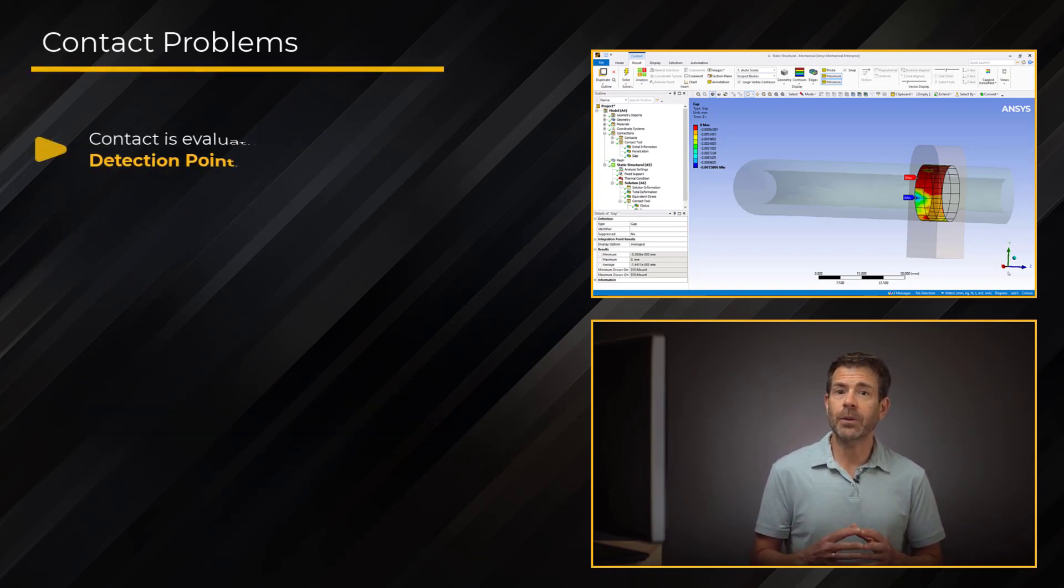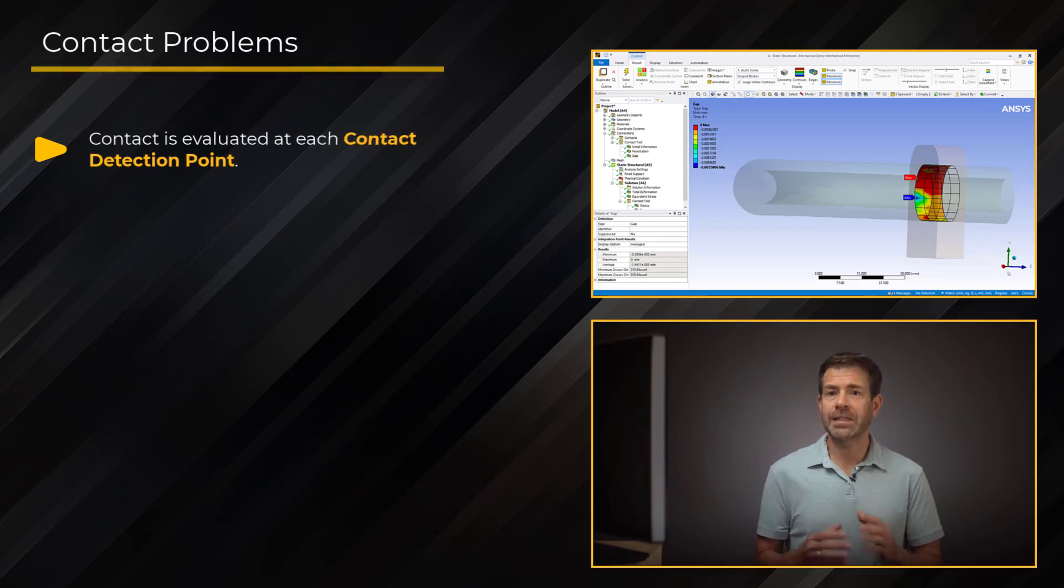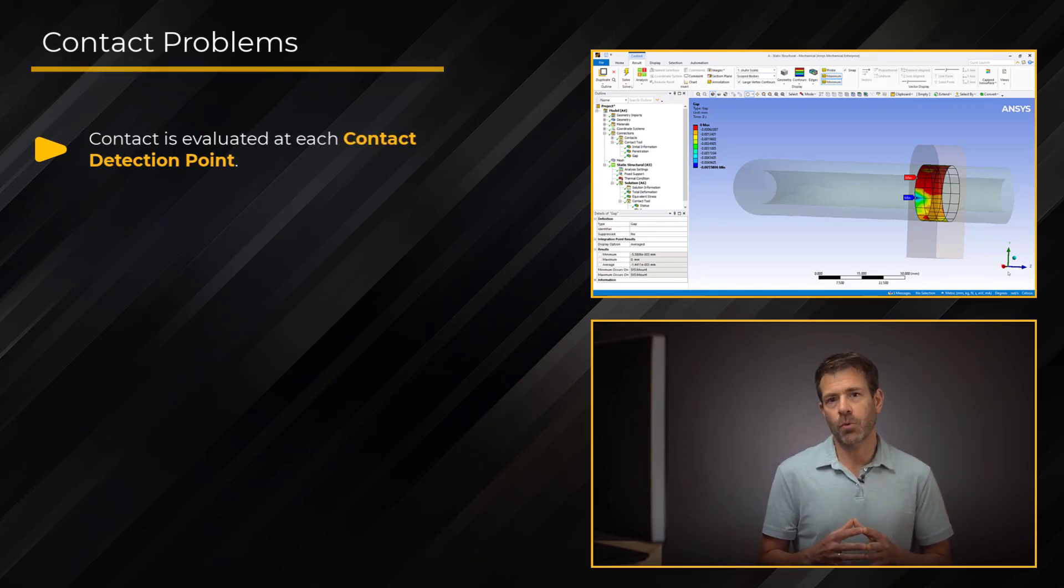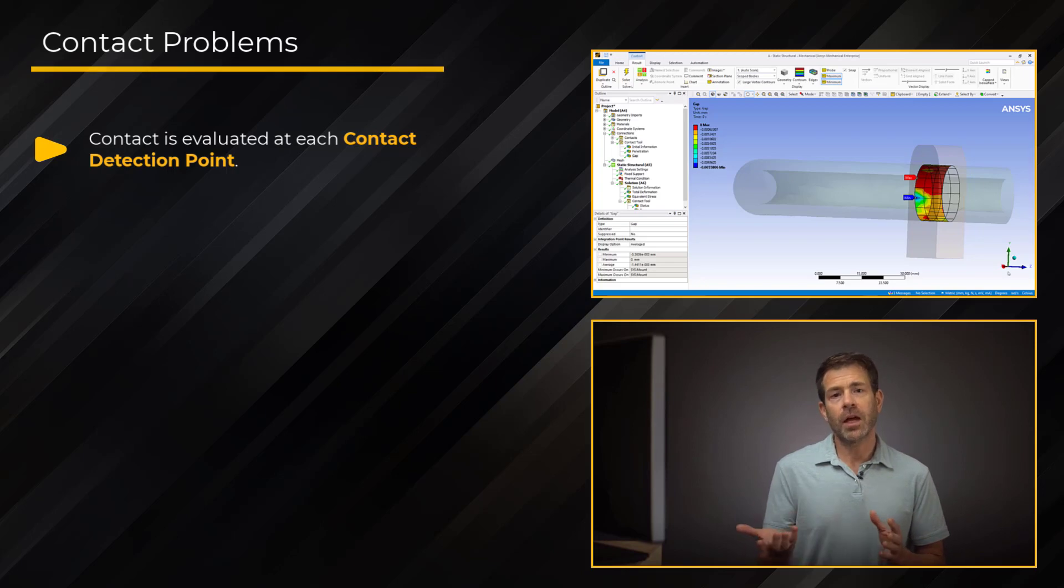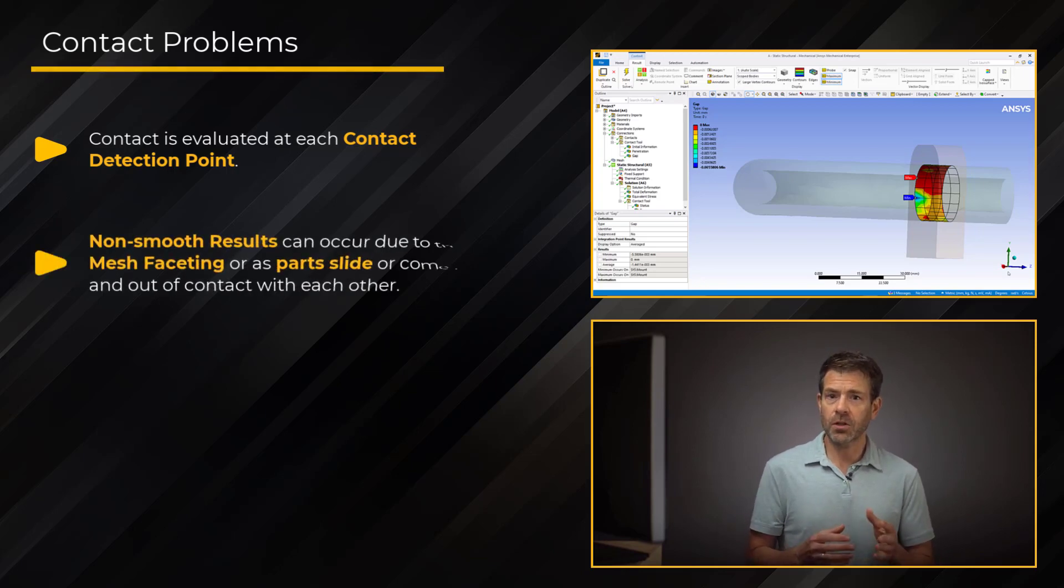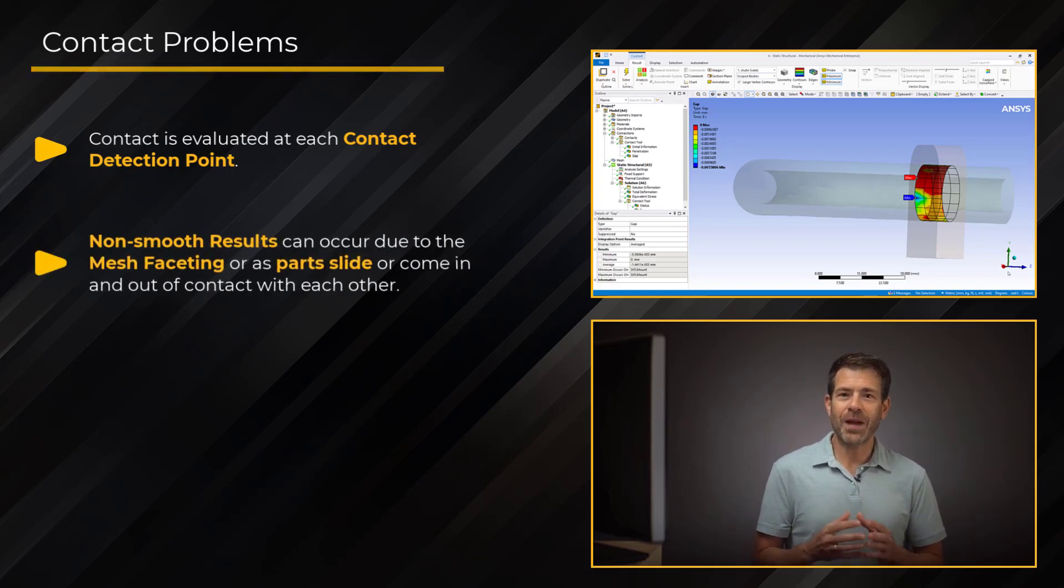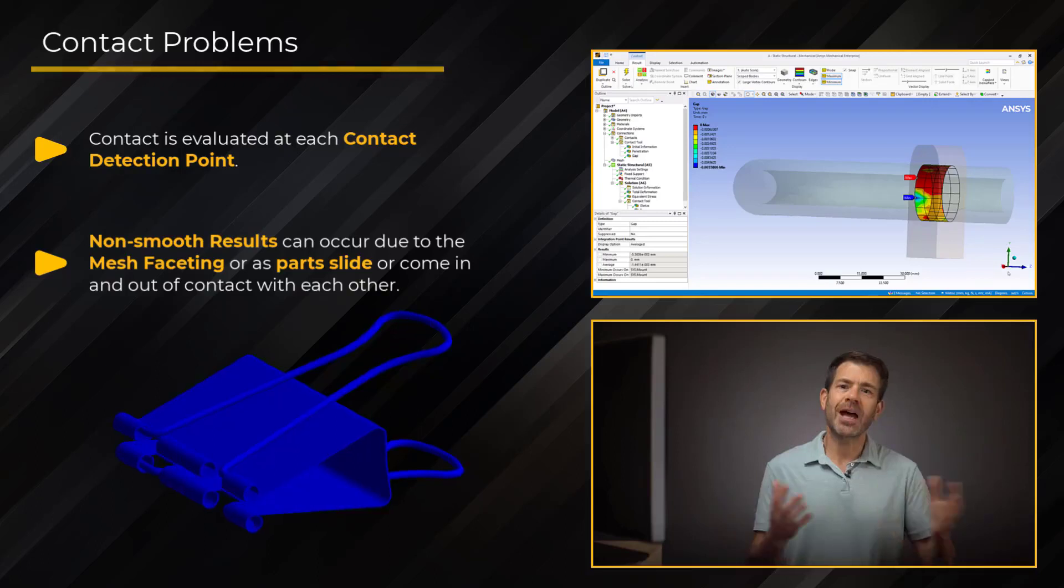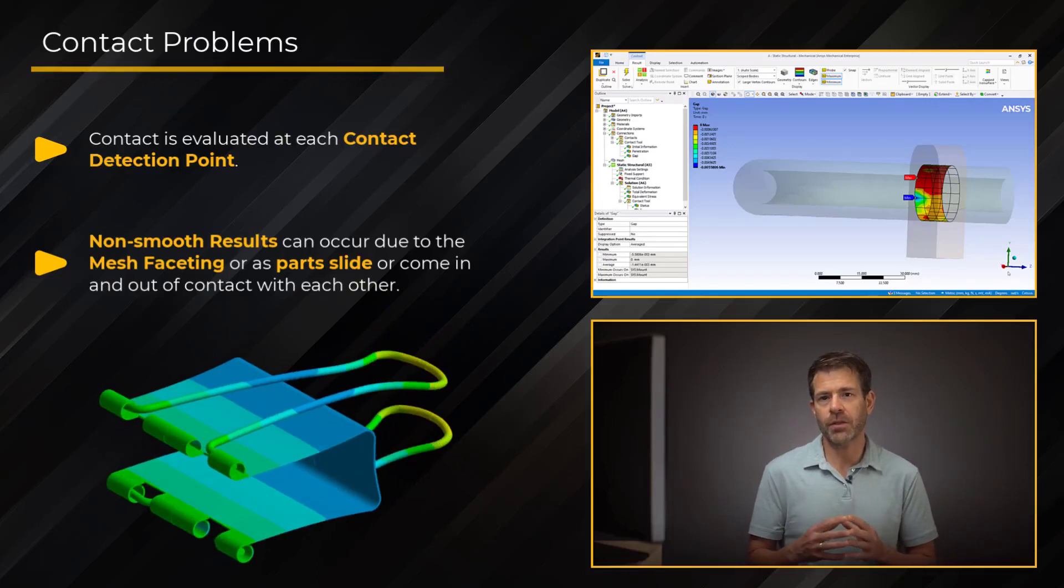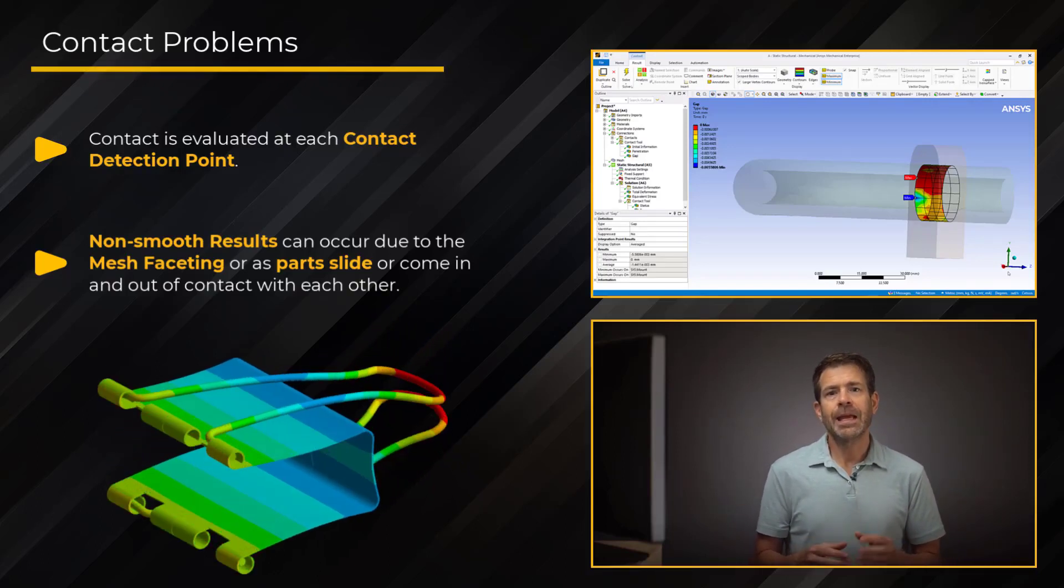The contact is evaluated not over an entire area at once, but is evaluated at each contact detection point. Thus, non-smooth results can occur due to mesh faceting or as parts slide or come in and out of contact with one another.